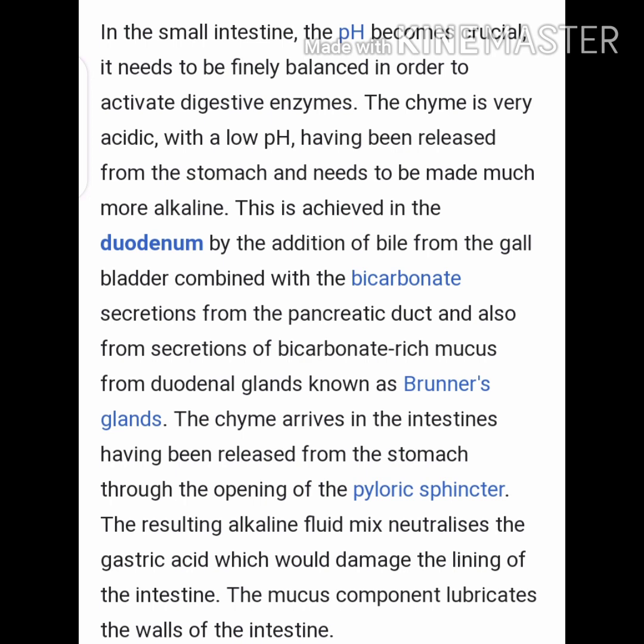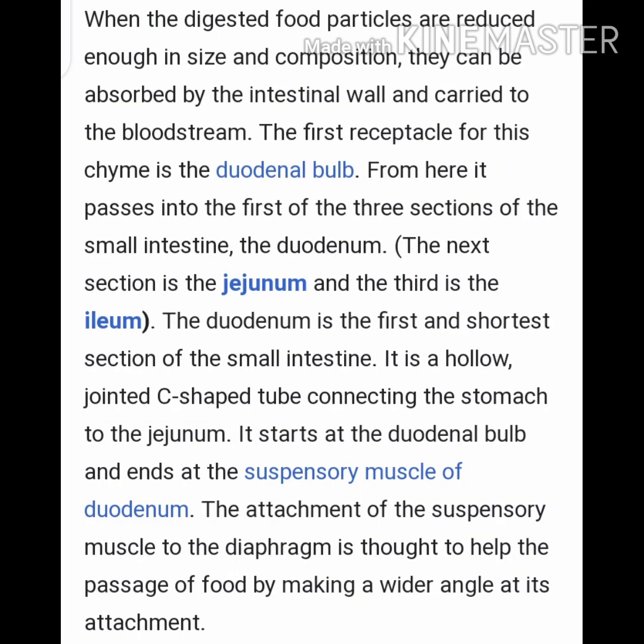The mucus component lubricates the walls of the intestine to prevent damage from gastric acid. The intestine creates mucus to protect itself, and the gallbladder provides bicarbonate to reduce the acidic pH to alkaline pH. When digestive food particles are reduced enough in size and composition, they can be absorbed by the intestinal wall and carried to the bloodstream.